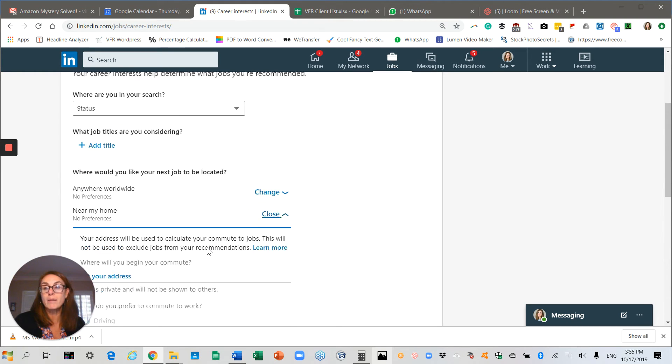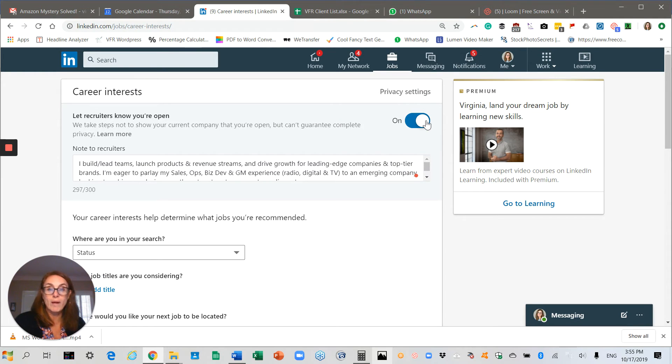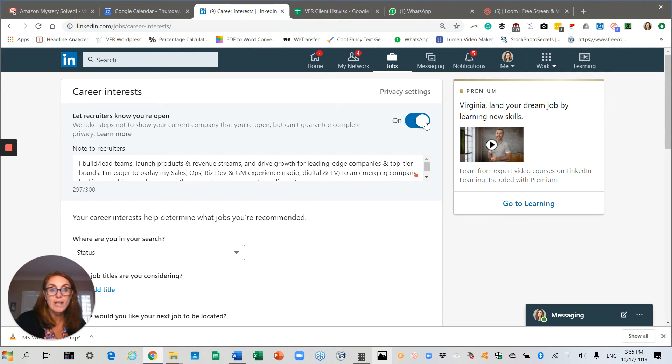Bottom line, there are lots of different options and it's a great way to privately let people know that you're open to what's new.